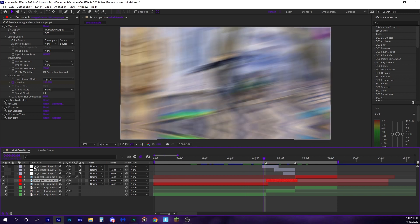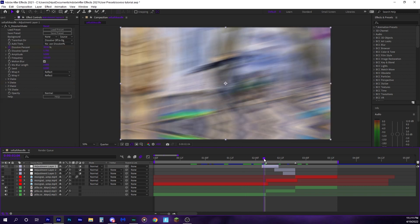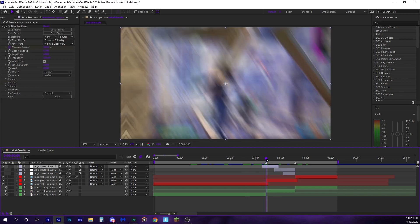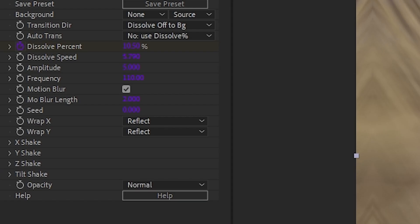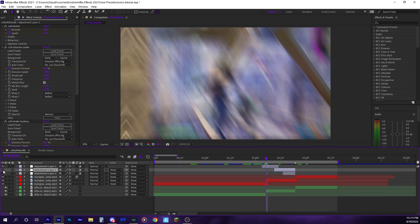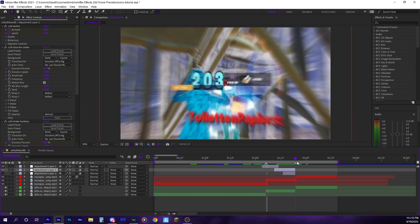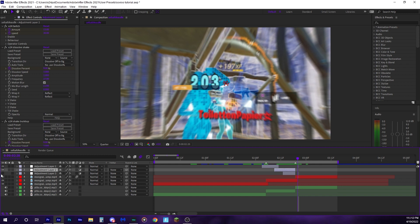On top of this, you can also add a shake. You need to transition into it a little bit with S_dissolve_shake. Keyframe the percent. Feel free to copy my settings if you'd like.